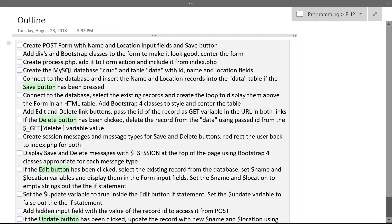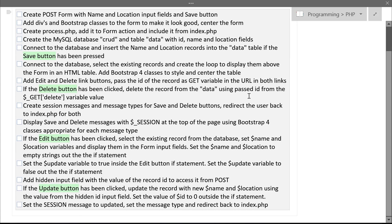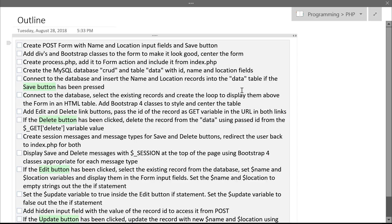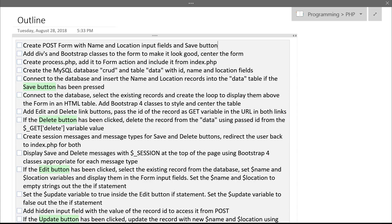This is the outline of all the steps we're gonna be completing to create our application. We're going to check off these steps as we go along. The first step is to create the POST form with name and location input fields and the Save button.